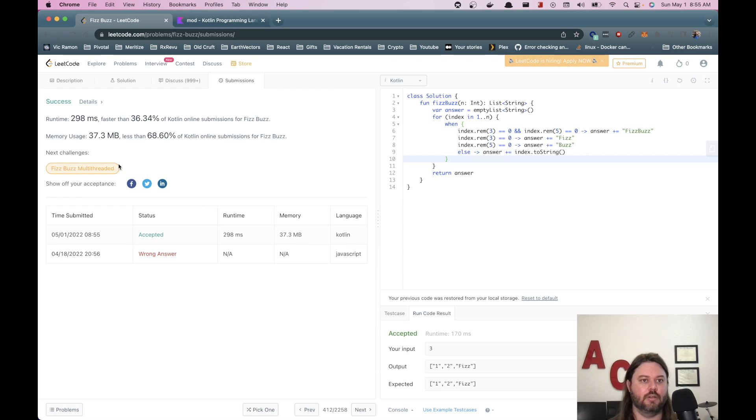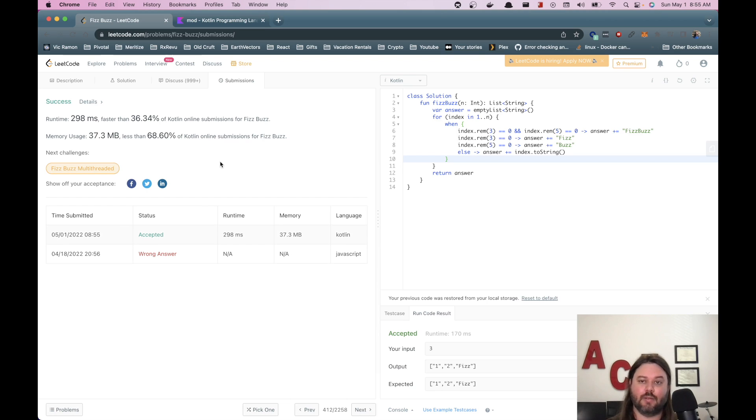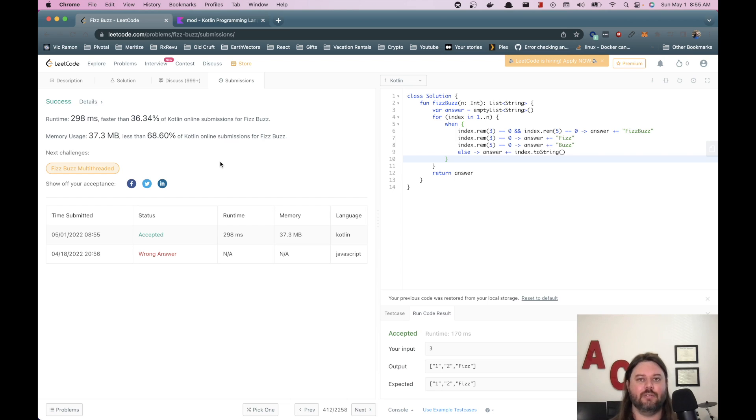And we're good. Awesome. That's fizzbuzz in Kotlin. If you learned something, like and subscribe and we'll do some more of these and I'll see you in the next video. Thank you.